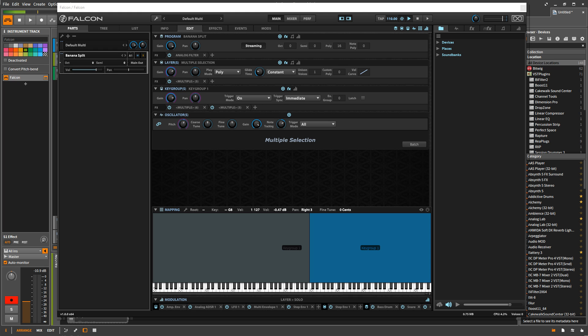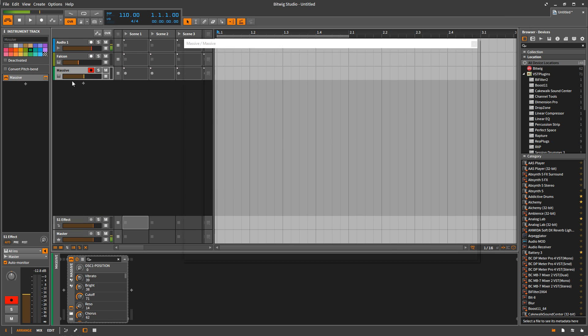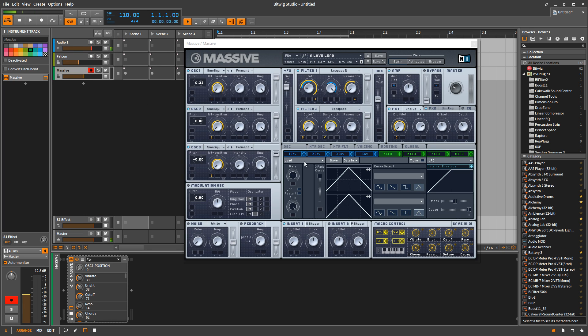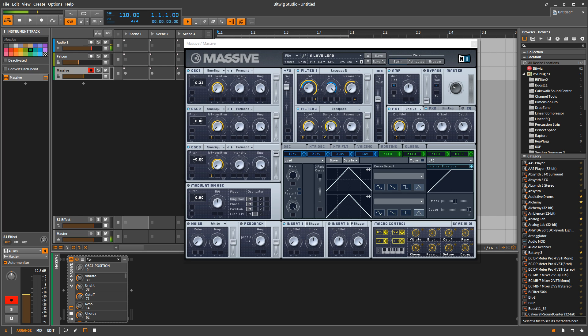And the most daunting thing about it, I believe, is like if I look at something like Massive here, I can look and instantly see pretty much everything that's going on. I've got three oscillators here, I've got two filters here, and here's my modulations. And so I can see pretty much everything that's going on at once.